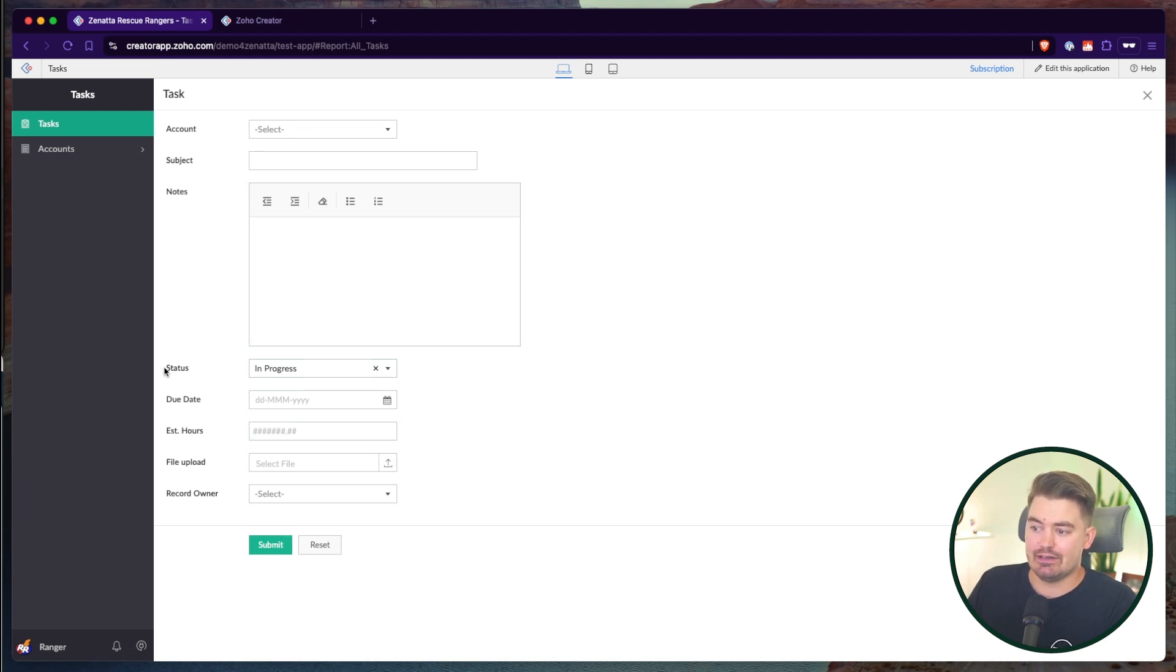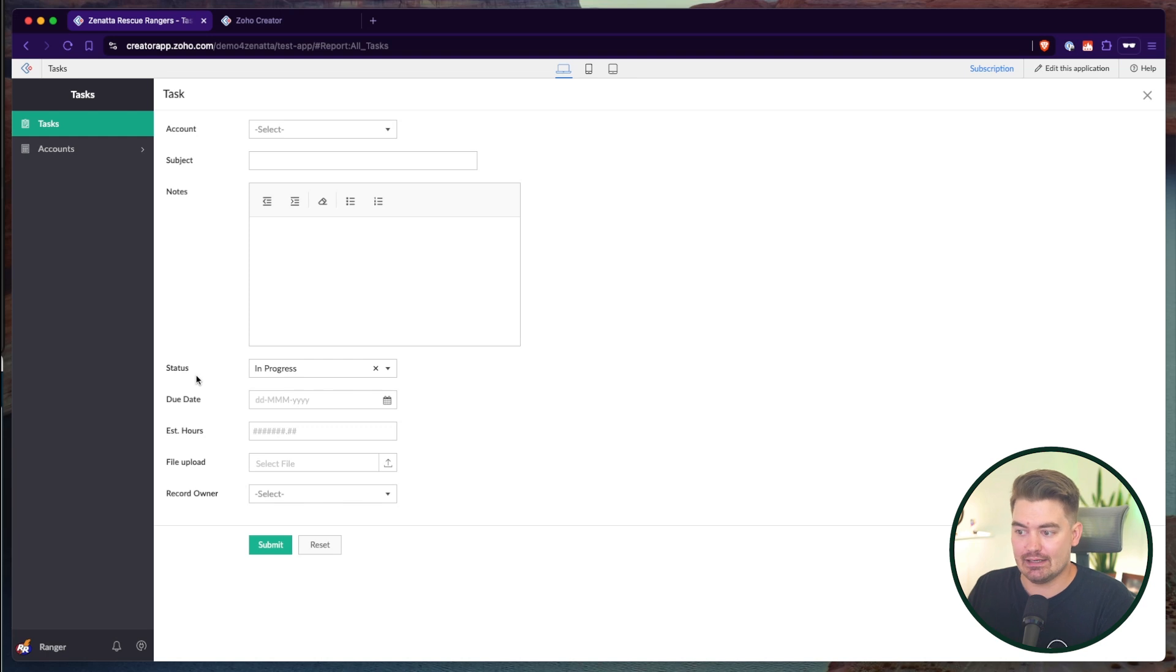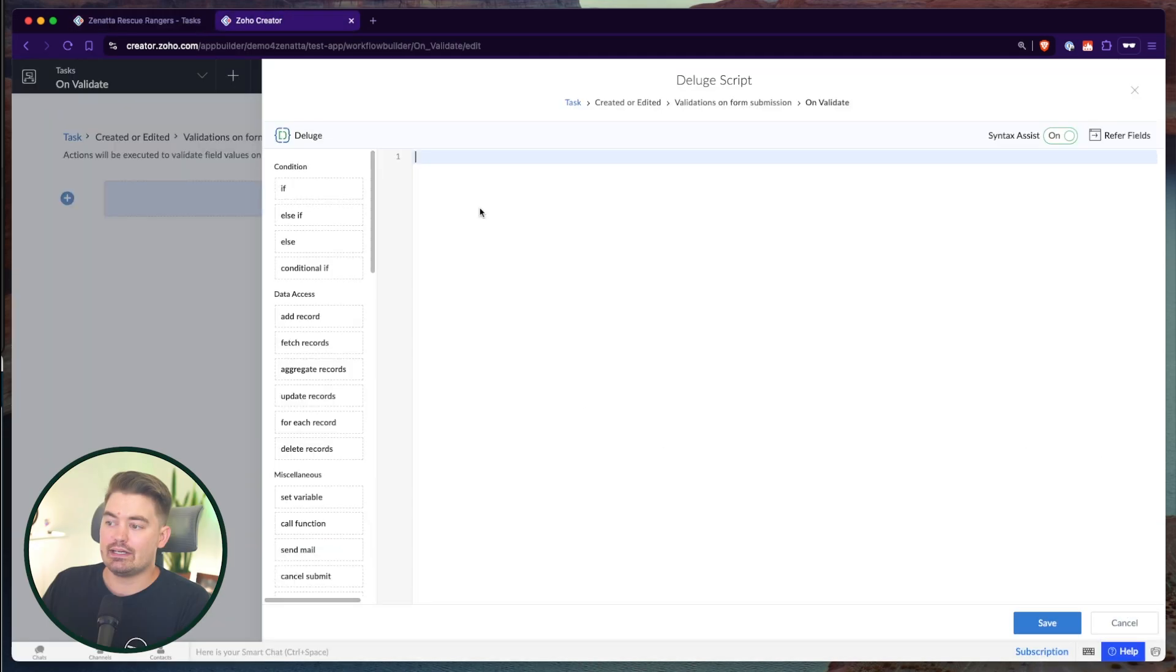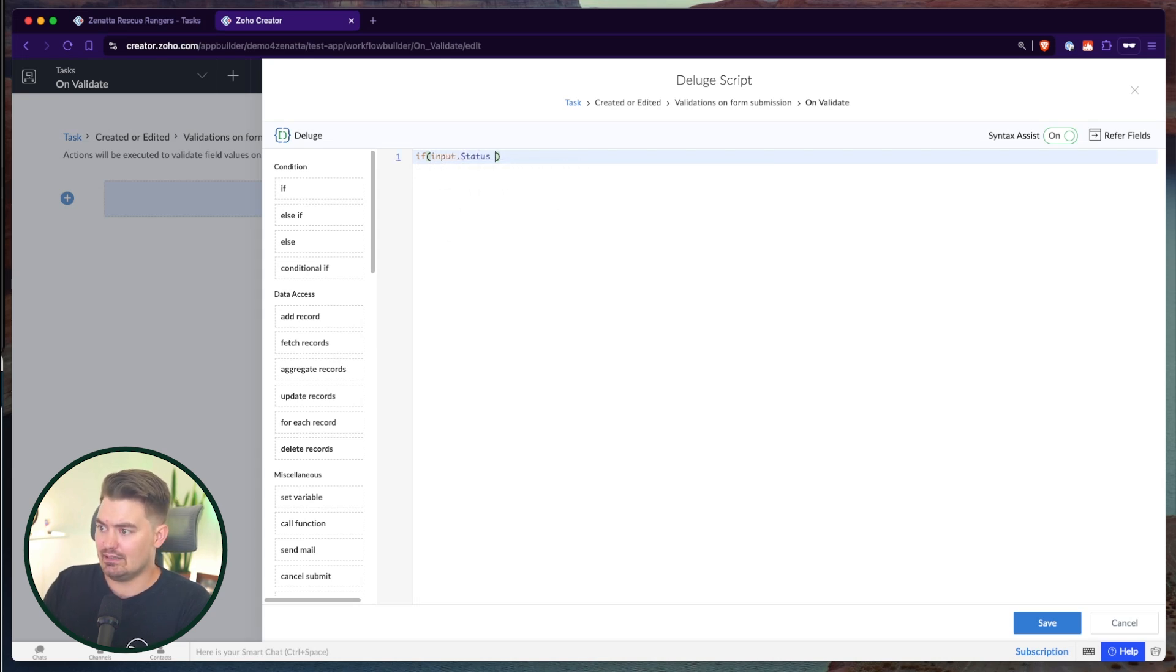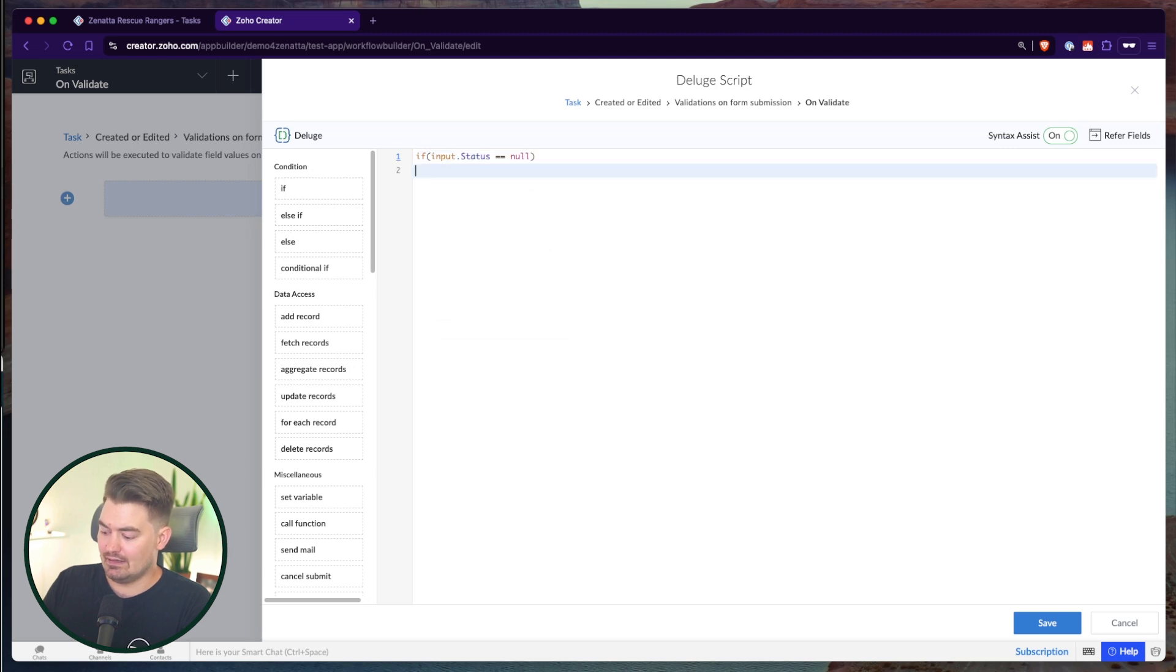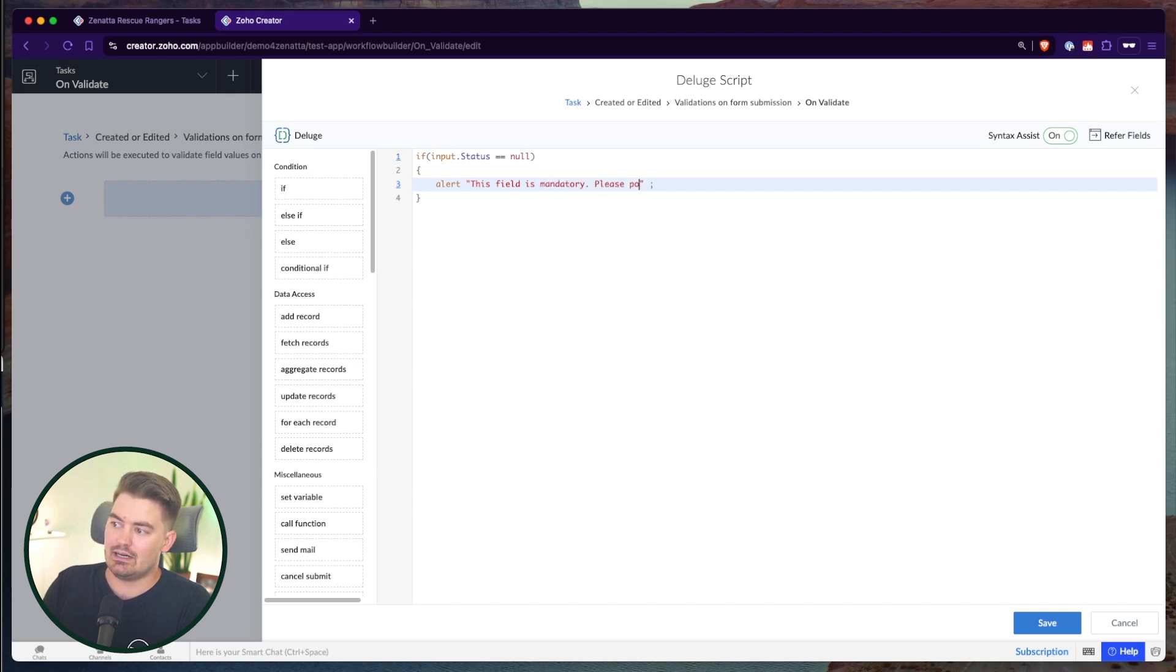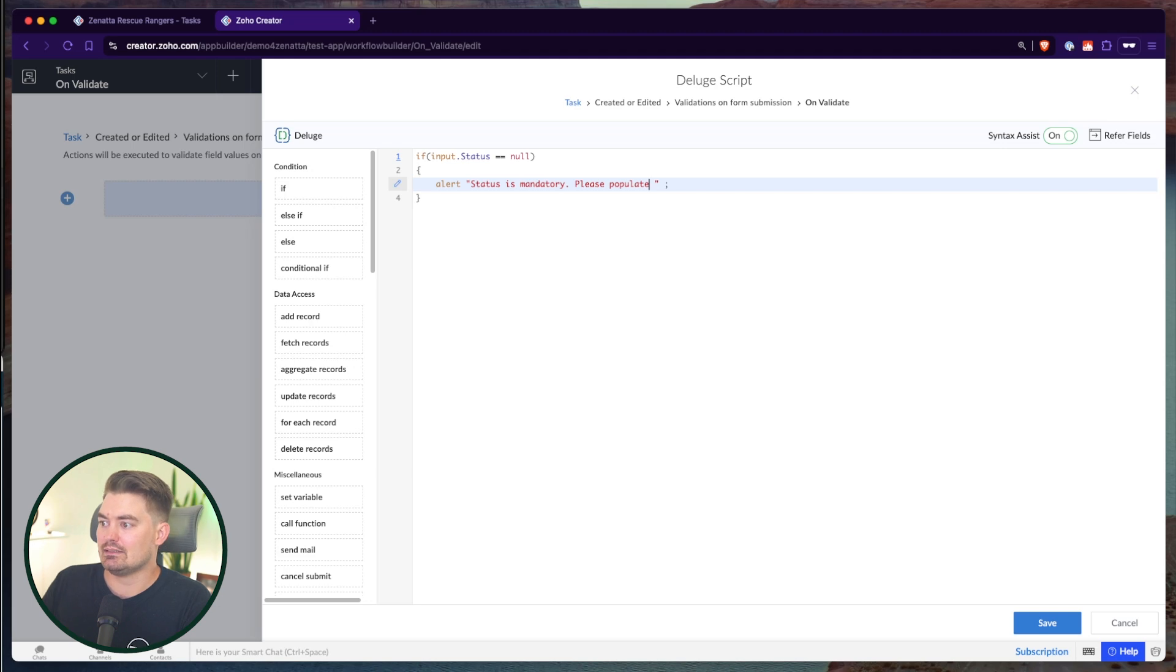Let's say I'm trying to submit this form, but certain fields haven't been populated. I could set fields as mandatory, but there could be issues with permissions or maybe I don't want it to always be mandatory. I want it to be conditionally mandatory. So I don't want to necessarily set the field as mandatory, but I do want to validate and make sure for certain cases that a field has been populated. So what we can do is say, if input.status is null, then I want to alert this field is mandatory. Please populate. I had to say status. Please assign a status.